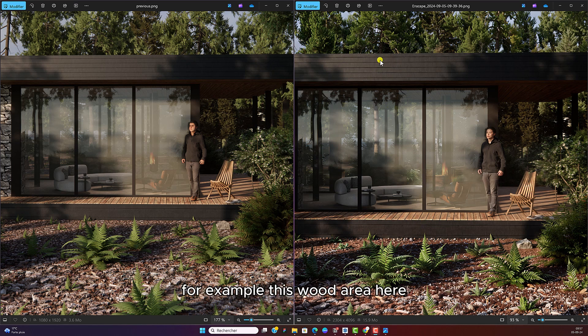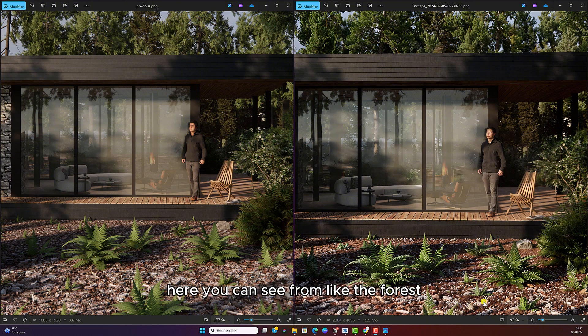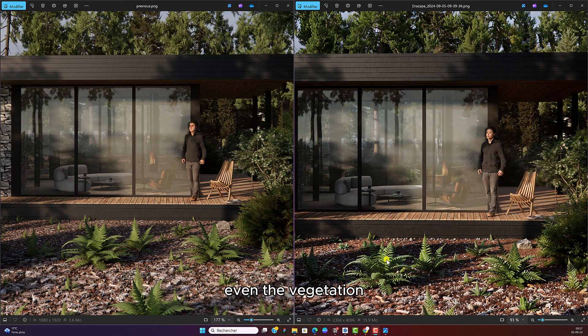For example, this wood area here, the wood flooring as well, all the details. Here you can see from the forest, even the vegetation, it looks so much more detailed and much more sharper.